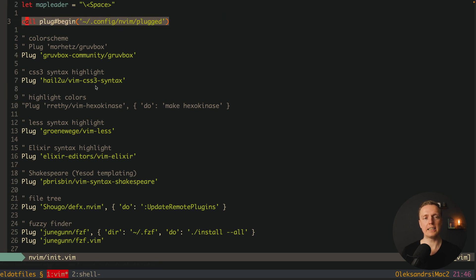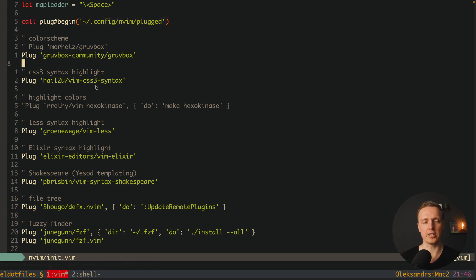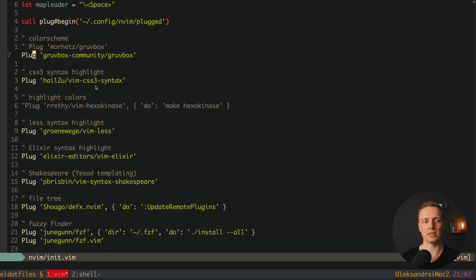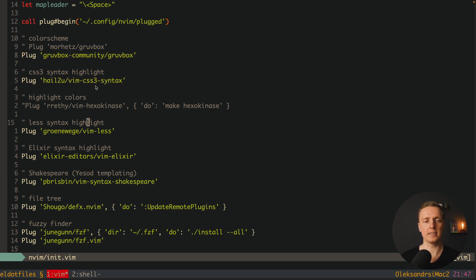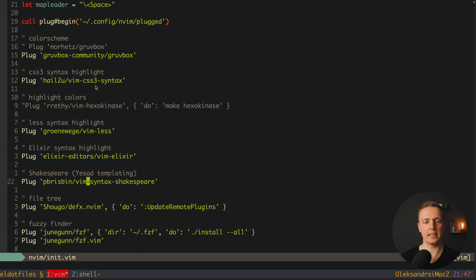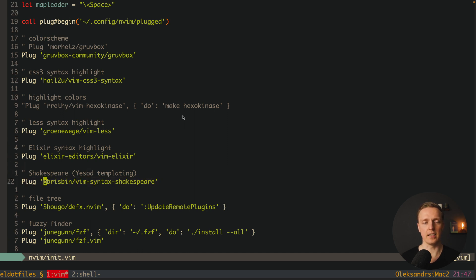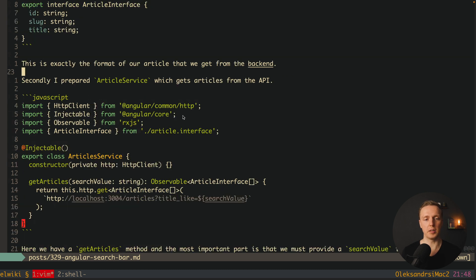The first line here is the start of plug configuration. Here we have our Gruvebox color theme, after that CSS syntax highlighting, less syntax highlighting, elixir syntax highlighting and markdown syntax highlighting. Just to show you, this is how a markdown file is looking for me when I'm writing my posts.